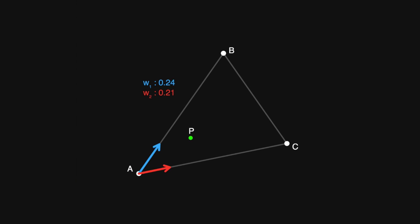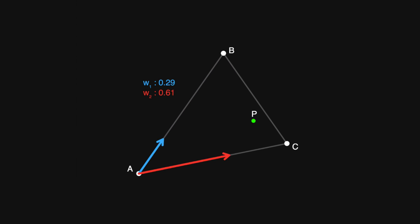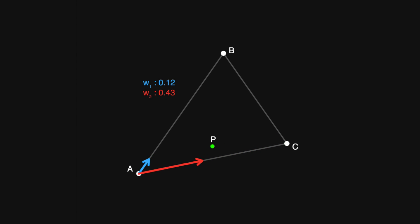If I move point p over to b, then you'll see that w1 is equal to 1, and w2 is equal to 0. If I move p over to point c, this will of course be the other way around. So this is an interesting way of describing the position of point p, but how does it help us with our task?